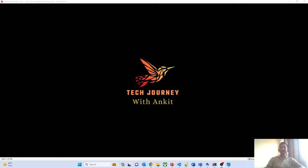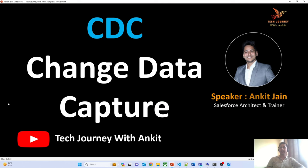Hello everyone, this is Ankit Jain. I welcome you all to my channel Tech Journey with Ankit. In today's quick tech session, we will try to understand the concept of changed data capture and how we can use it to exchange data between two different systems.